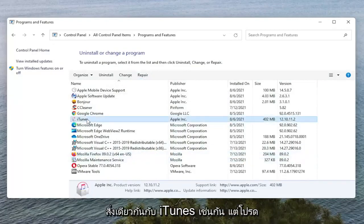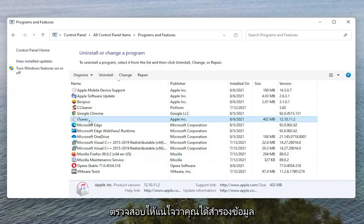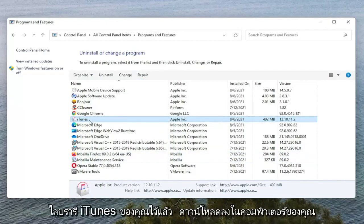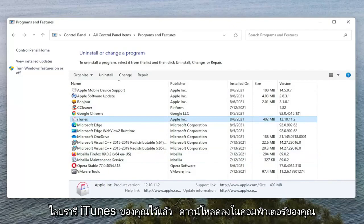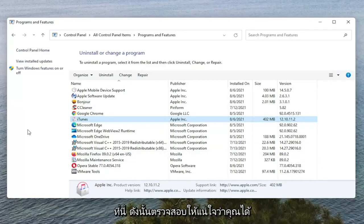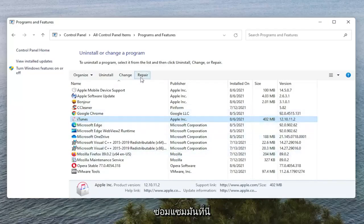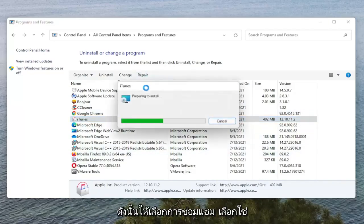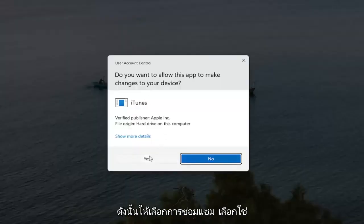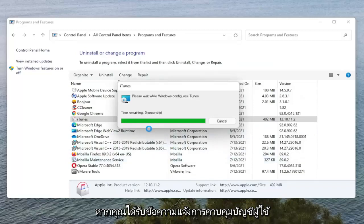Now we're going to do the same thing for iTunes as well, but please make sure you have a backup of your iTunes library if it's downloaded onto your computer here. So make sure you have a backup saved to the cloud or some other source because we are going to be repairing it here. So go ahead and select Repair. Select Yes if you receive the User Account Control Prompt.